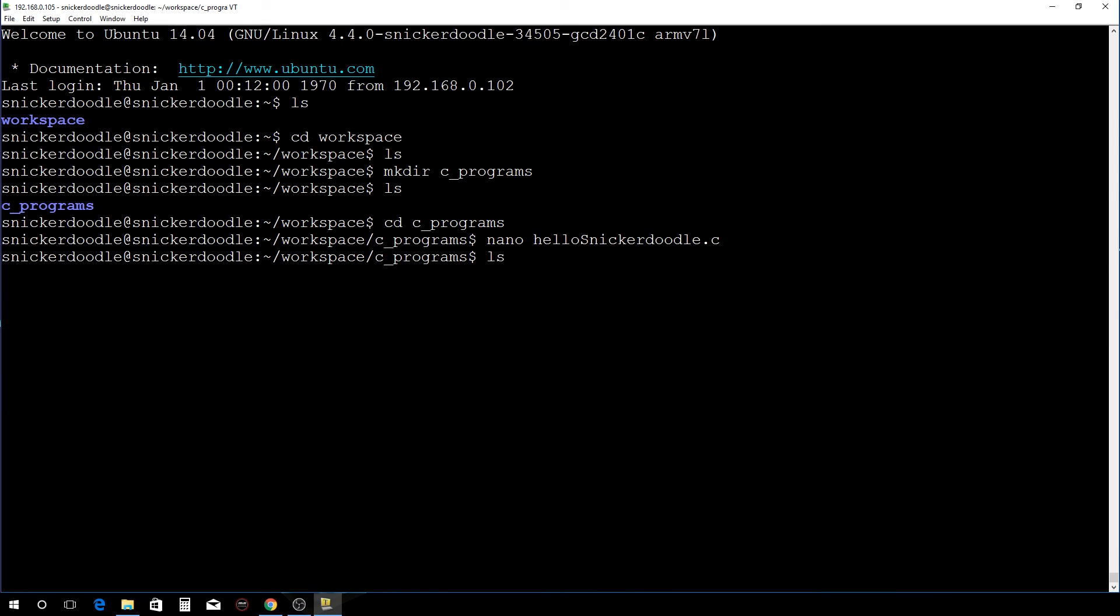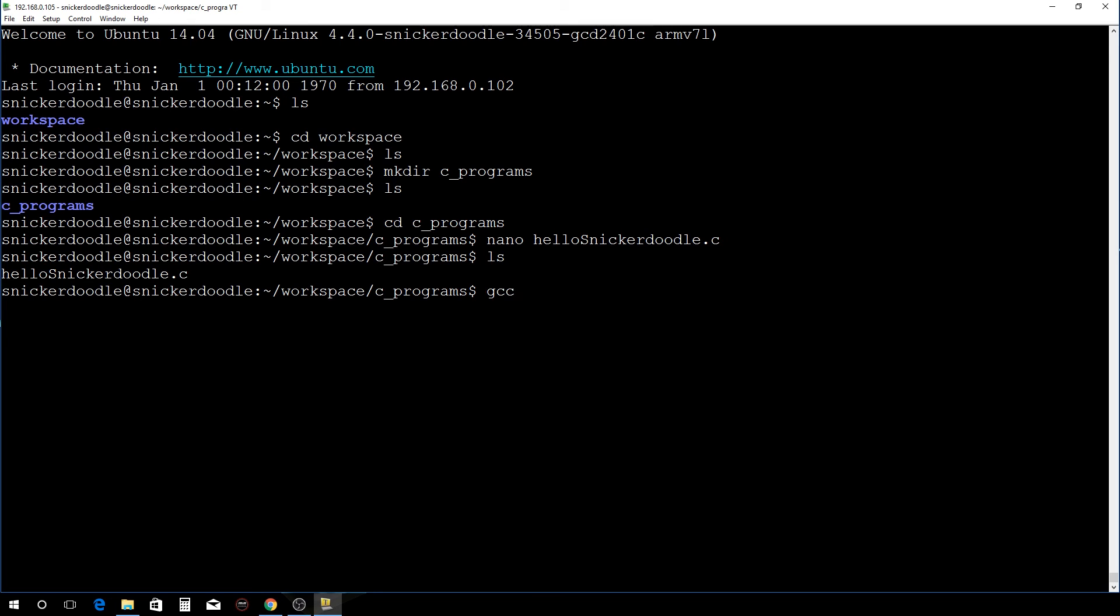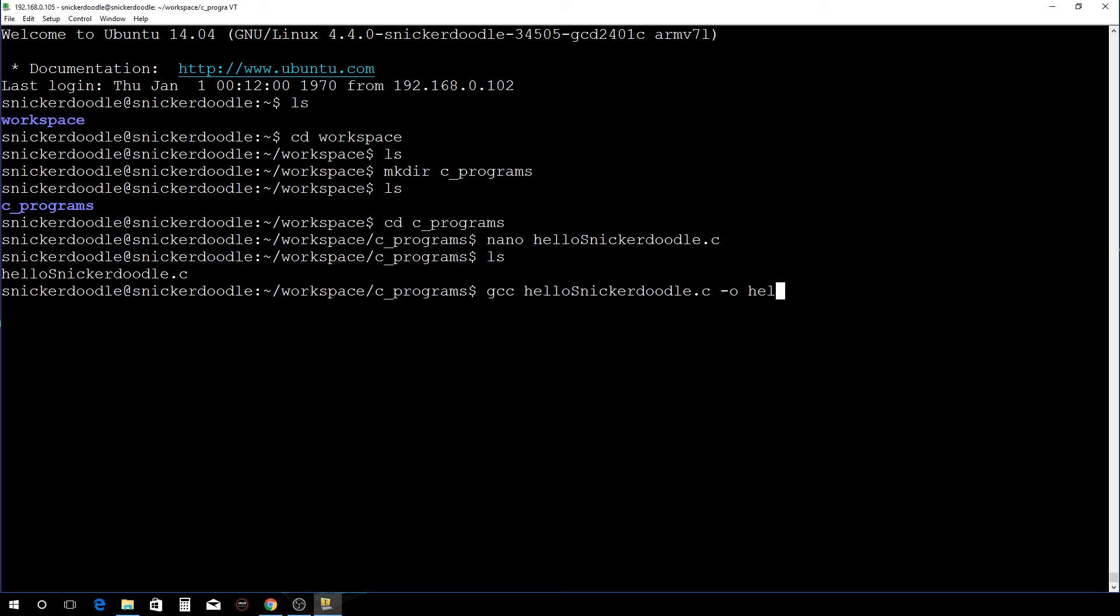Now if we hit ls here, we have the hellosnickerdoodle.c. To compile this, we want to go gcc, then the name of the file that we just created, and then hit dash o and then the name of the executable. We'll just give it the same name, and that's it.